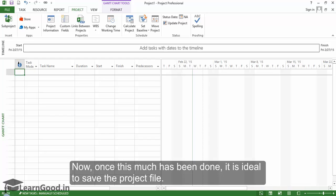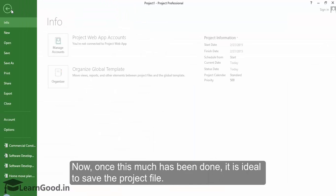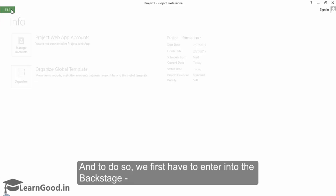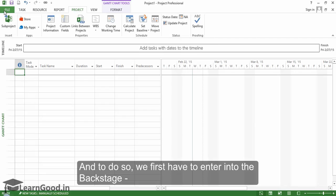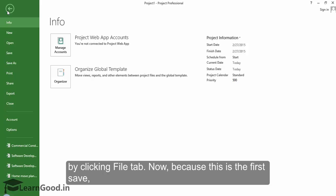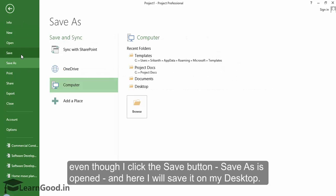Now once this has been done, it is ideal to save the project file. And to do so, we first have to enter into backstage by clicking the file tab. Now because this is the first save, even though I click the save button, save as is open.